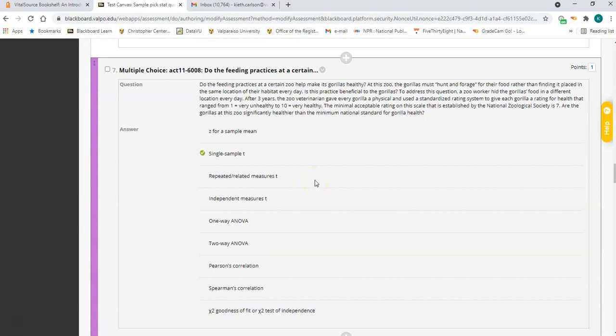Number seven is a single sample t again. You have one group, one sample mean, and you're comparing it to a national acceptable value of seven. You do not know a population standard deviation because it's not really a population mean — it's just a professional standard. So you don't know the population standard deviation, making number seven a single sample t. Just one group compared to a set value.